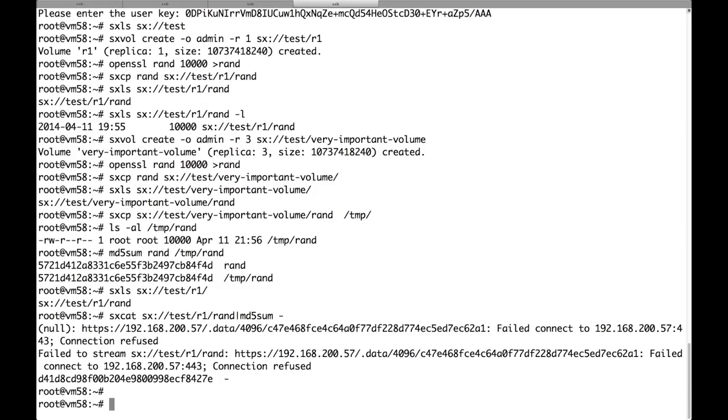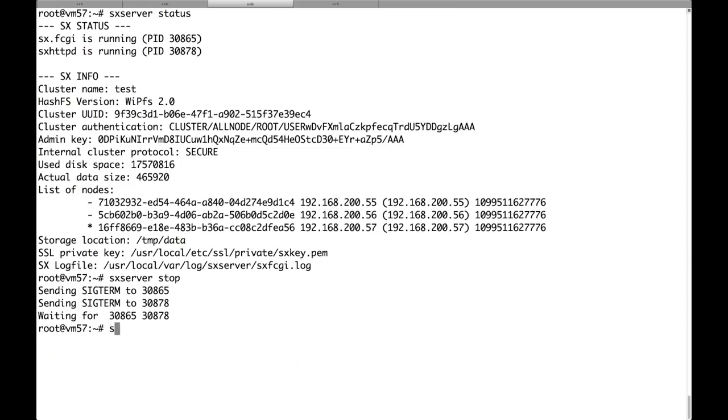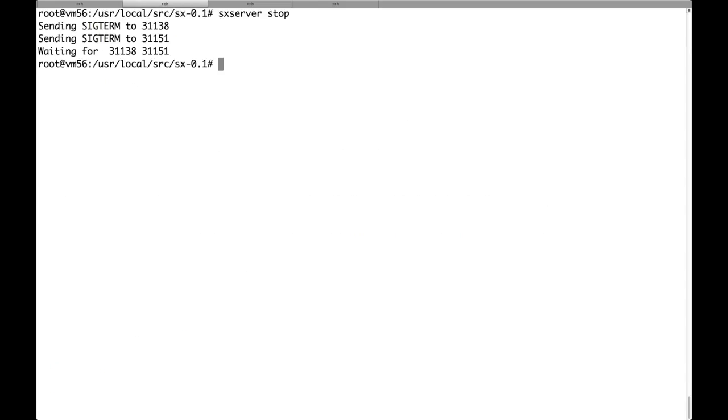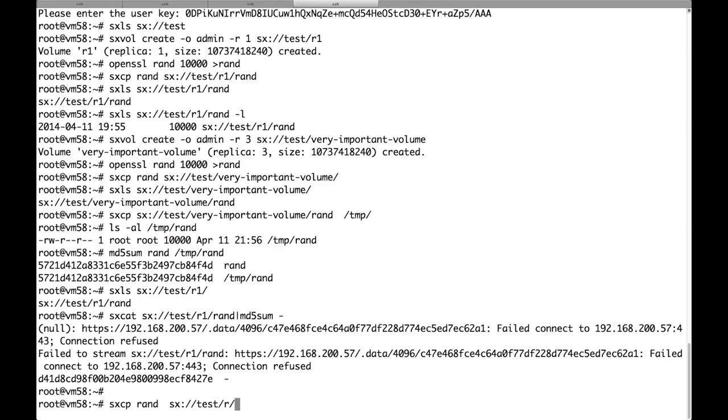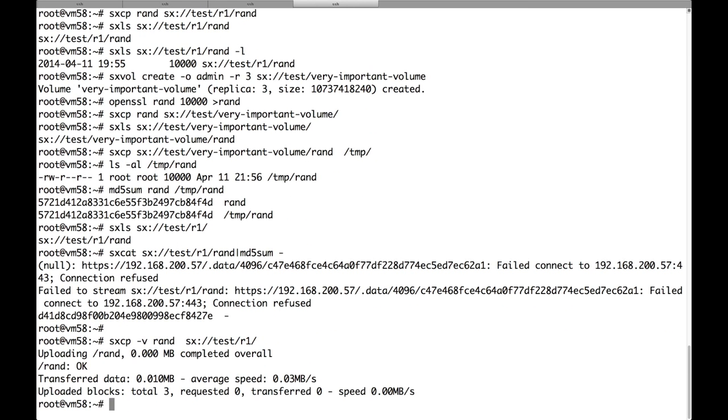Let's restart the nodes now and let's see how the deduplication works. So if we decide to upload one of the files that we already uploaded to the replica 3 volume to the replica 1 volume, let's use the dash v option so that we can have some more verbose output. You will see that no actual transfer takes place.